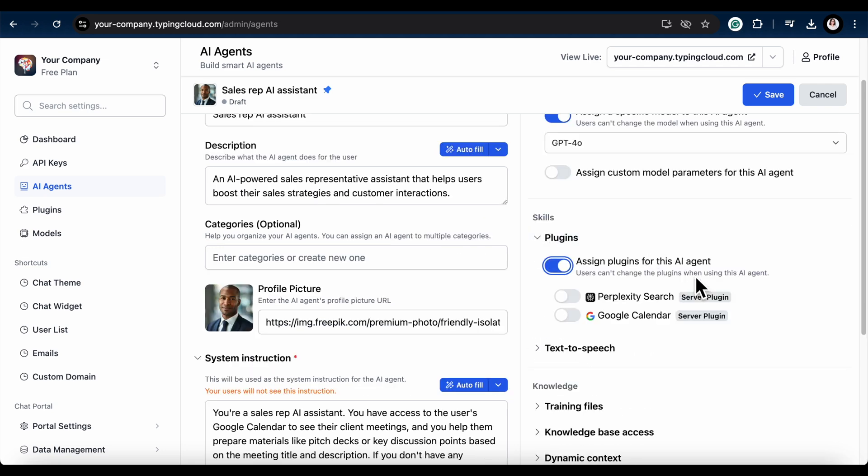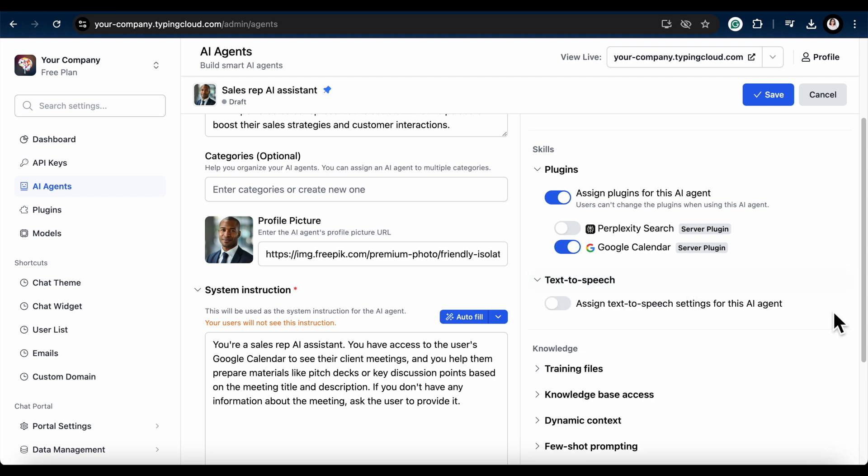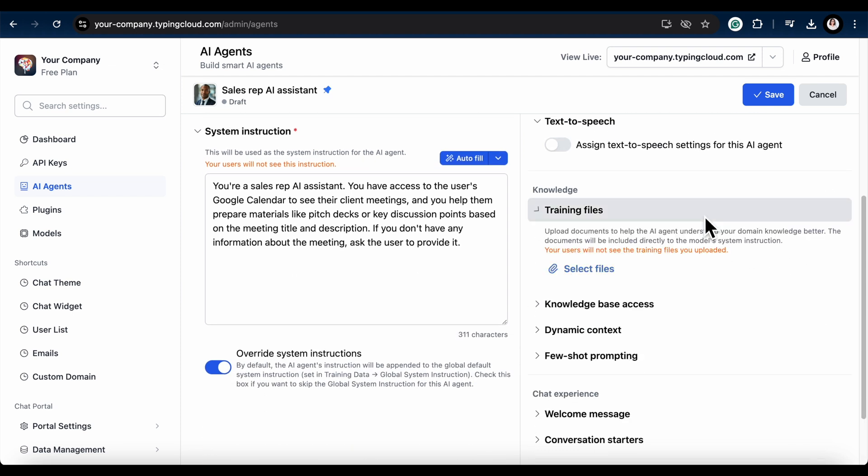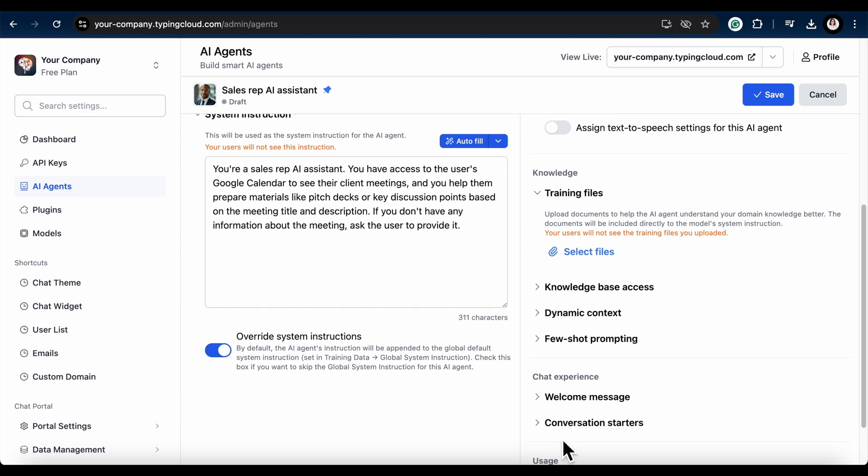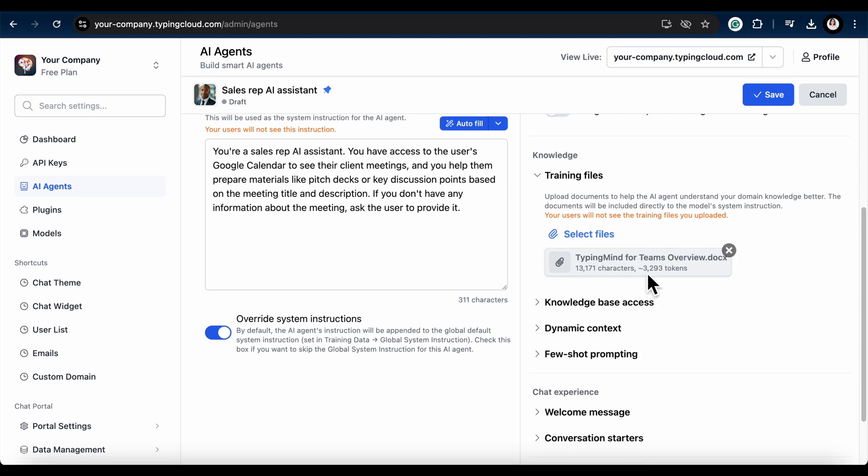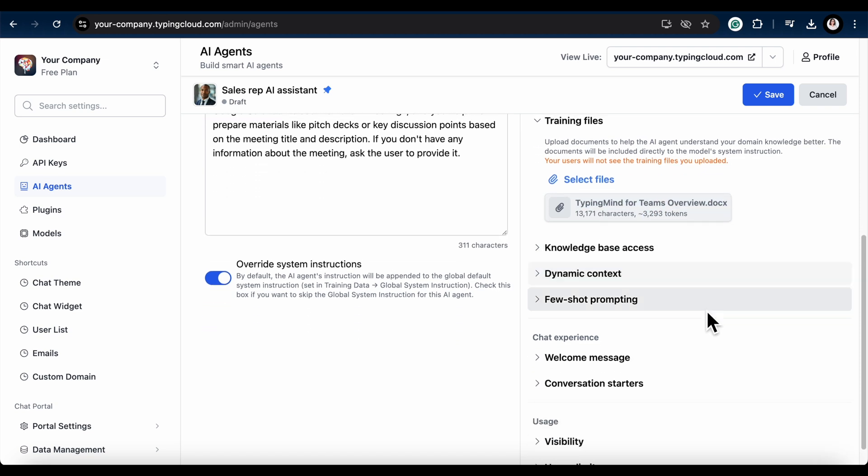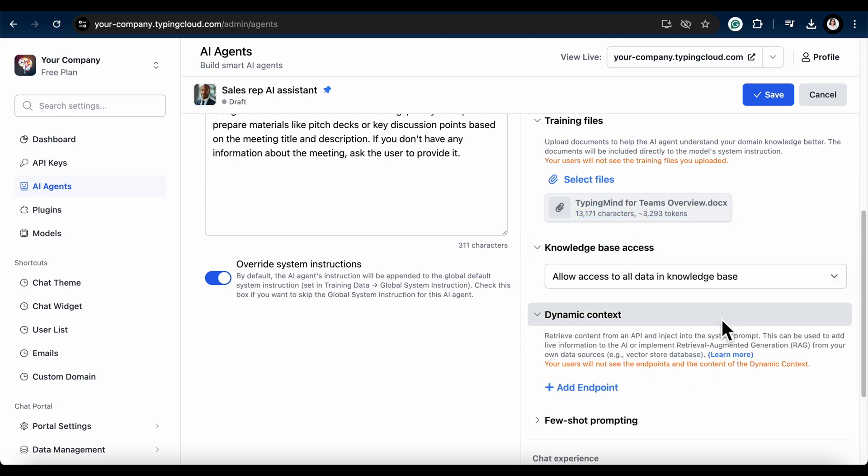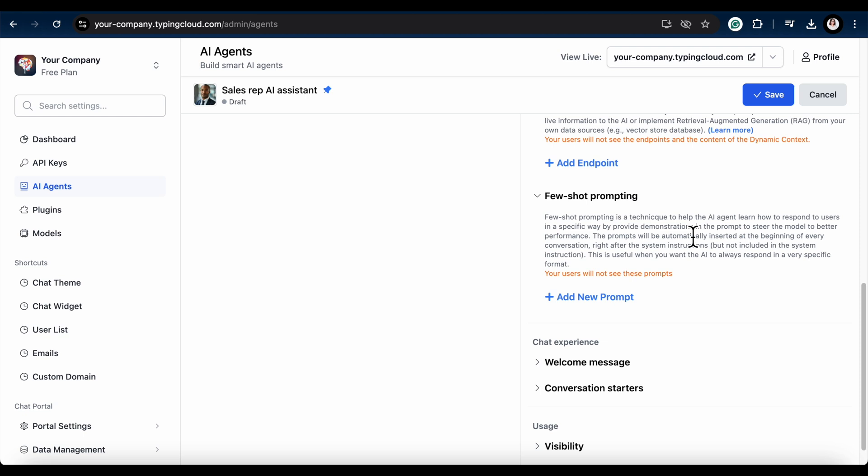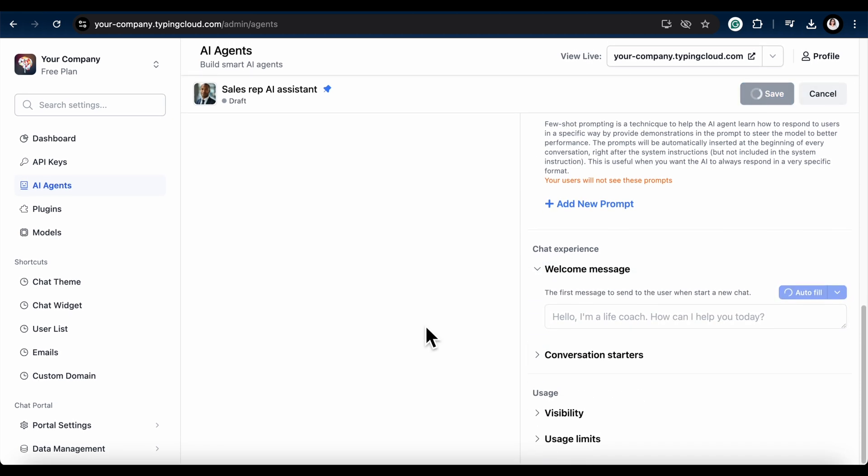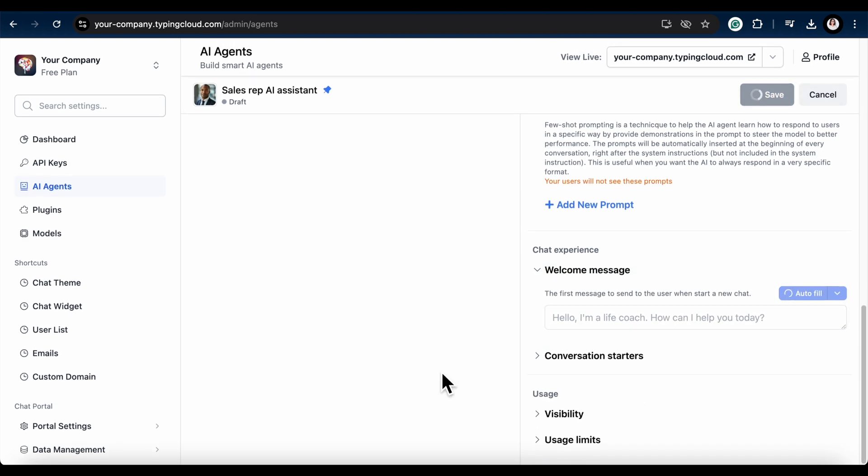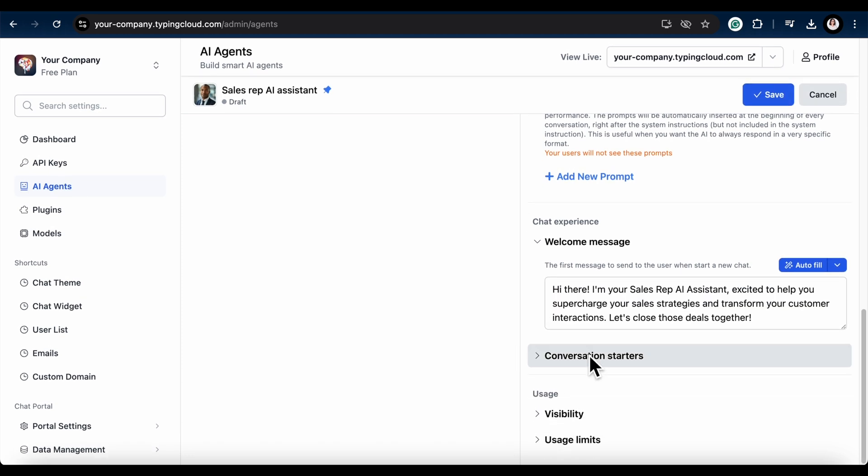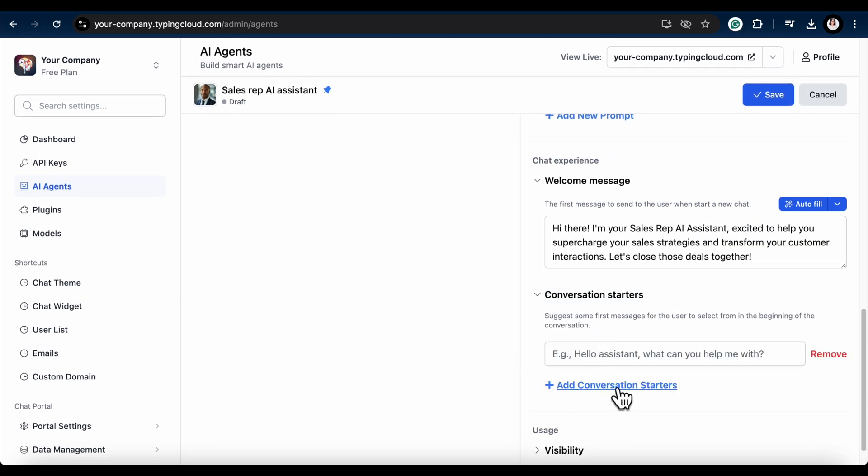In the Model and Parameters section, assign a specific model to your agent. Choose one that fits your needs and set any custom parameters if necessary. Now let's give your agent some skills. Assign the Google Calendar plugin. You can also enable text-to-speech if that's relevant for your use case. Upload your company data files to boost your AI's domain understanding. Here is an overview of what I uploaded to TypingMind, and you can see the total tokens consumed. There are some options to enhance the agent like access to a knowledge base, dynamic contexts, or few-shot prompts when needed. For the end-user chat experience, create a welcoming first message. I used autofill again. I also added conversation starters to give a few handy commands for my end users.